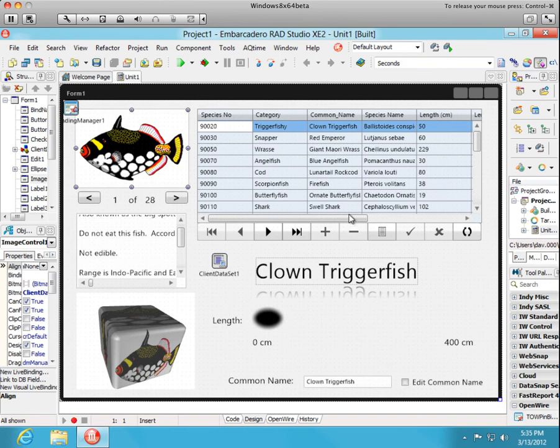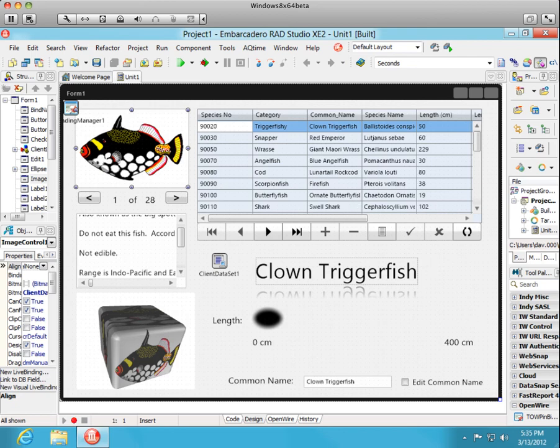Again, this is a beta preview version and we'll be improving it over the coming weeks. Thank you.